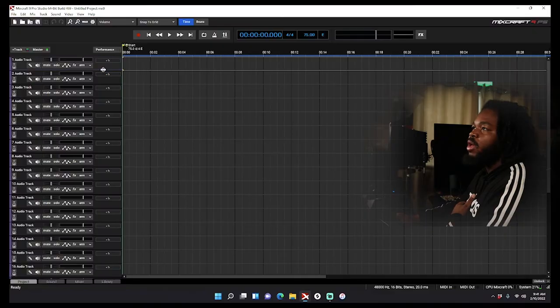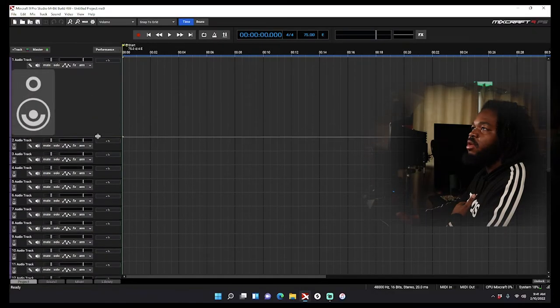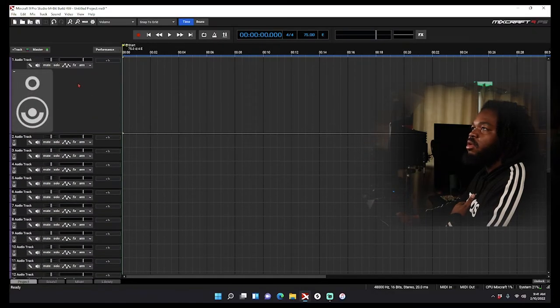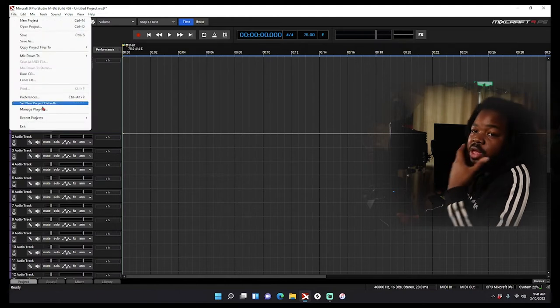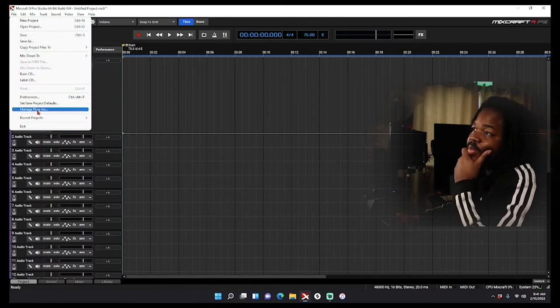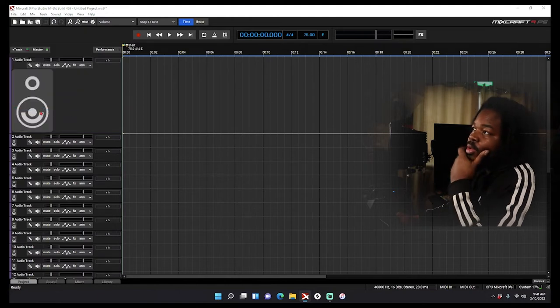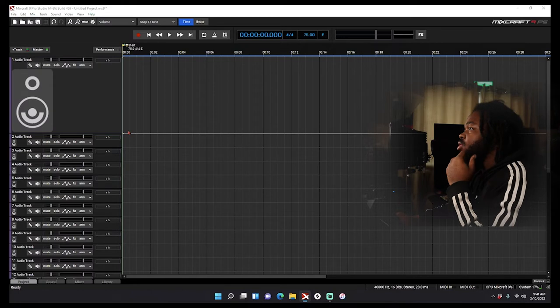So we're going to come over here and I'm going to come to manage plugins.